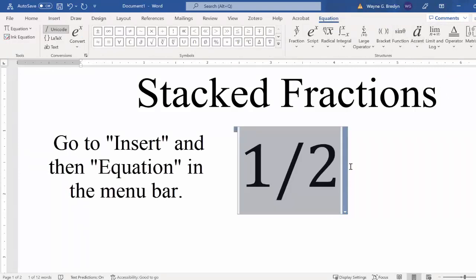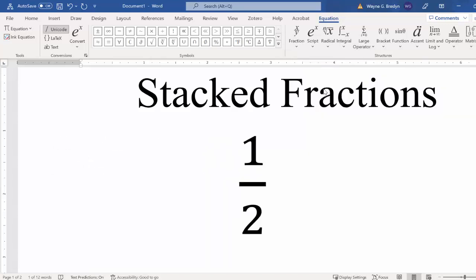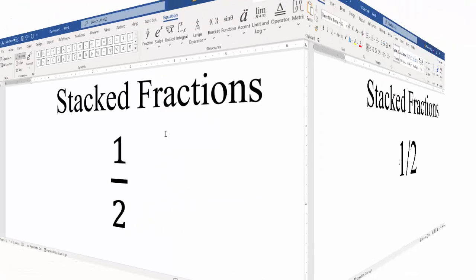Then you have this drop-down. Click the drop-down, and I want All Professional. Like that, we have our stacked fraction. That's all we need to do.